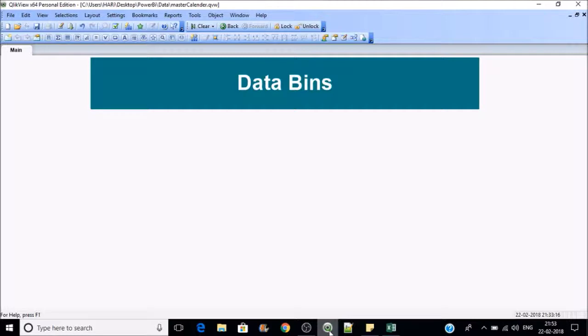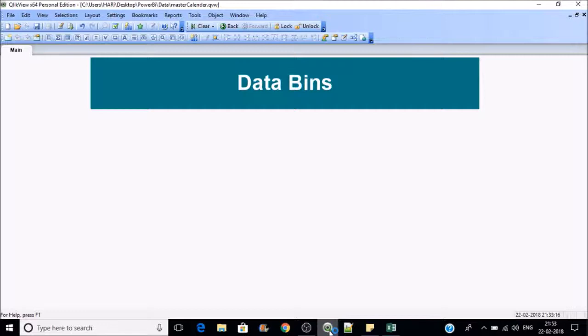Data bins are basically segregating data based on certain criteria, and data bins can be created over numbers in QlikView. Suppose if you have sales between 0 to 2,000 and you want to group them with certain criteria like 0 to 100, 100 to 200, 200 to 300.